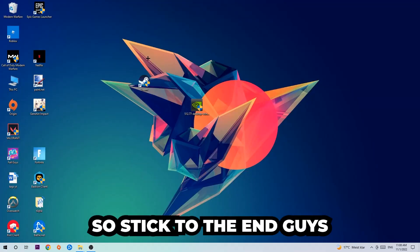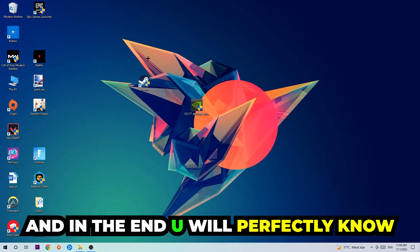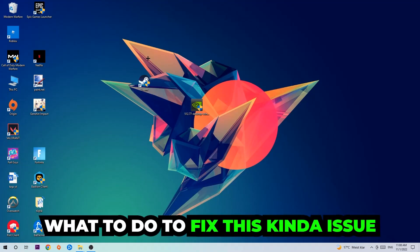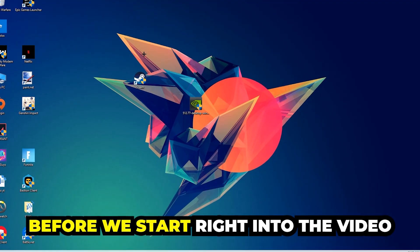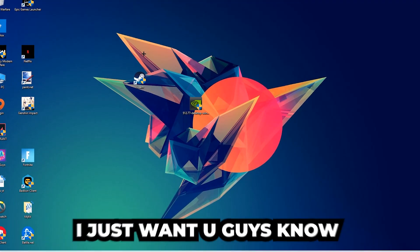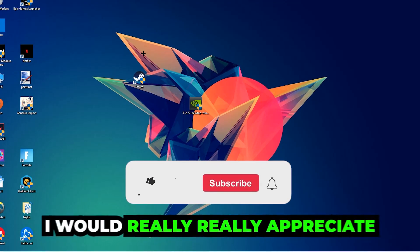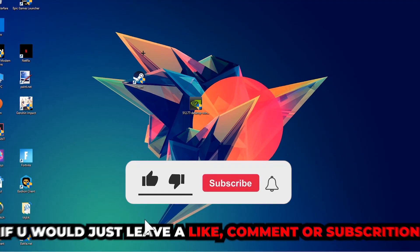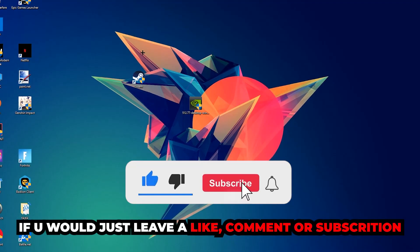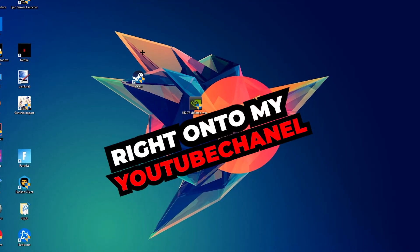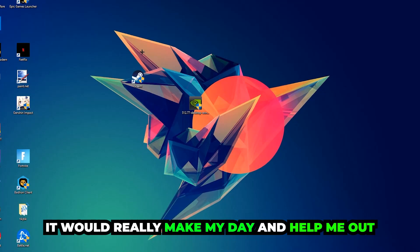Stick to the end guys. This will be a step-by-step tutorial and in the end you will perfectly know what to do in order to fix this kind of issue. Before we start, I just want to let you guys know that I would really appreciate it if you would leave a like, a comment, or a subscription on my YouTube channel. It would really make my day and help me out as a little YouTuber.